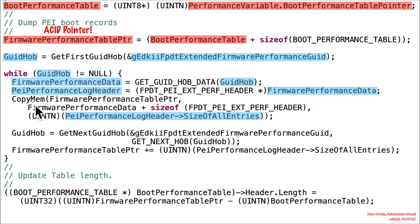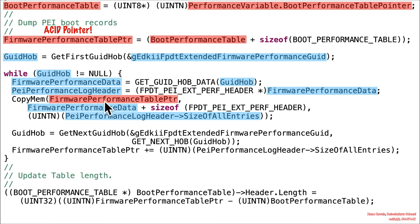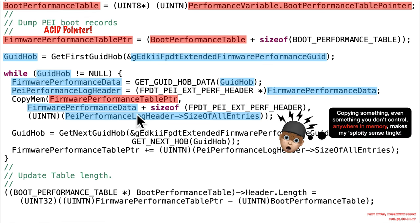But now we're getting into a copy mem, which sounds suspiciously like a mem copy. We've got a non-attacker controlled amount of content that's going to be copied, and a source which is not attacker controlled, plus some size — some performance data plus some size to offset into it. But the destination where it's copying is fully attacker controlled. This is that ACPI pointer from up here. So even if it's non-attacker controlled data being copied anywhere in memory, that seems like a bad thing — that causes my spidey sense to tingle.